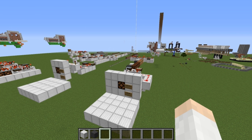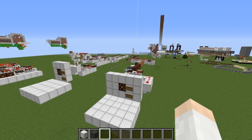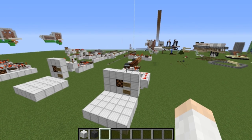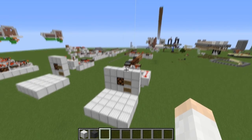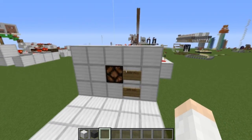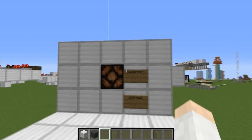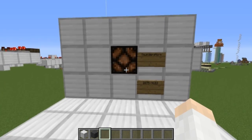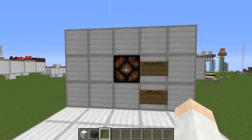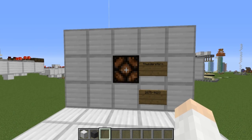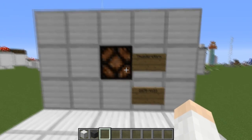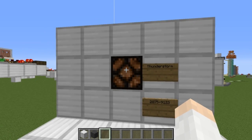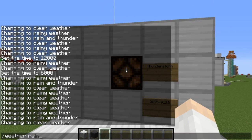Hey, how's it going everyone, Cub here. Today I have a unique invention to show you - a proof of concept about detecting thunderstorms in non-weather biomes. Let's take a look at how exactly this works. Here it is: this is the thunderstorm detector, and this lamp will turn on whenever there's a thunderstorm outside.